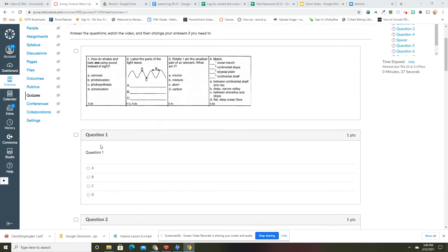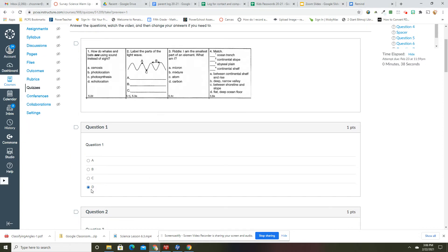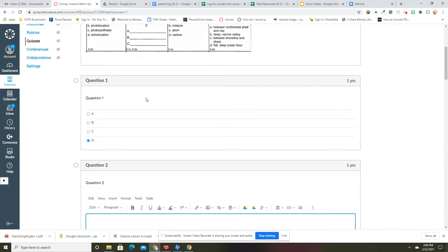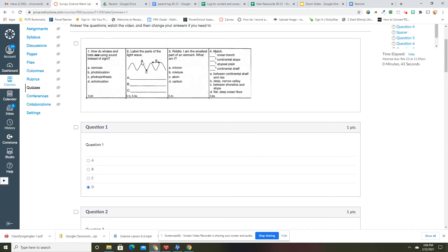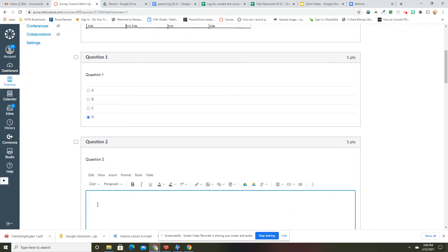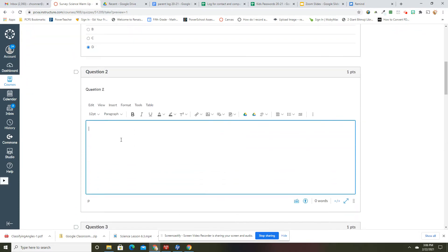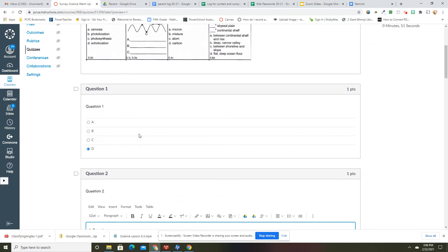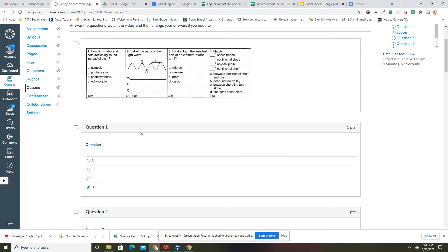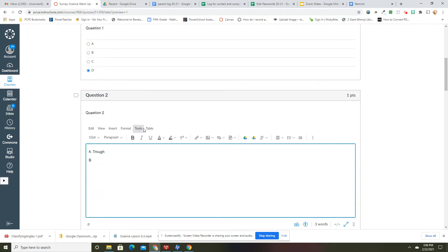Label the parts of the light wave. All right, so A is at the very top, so A is trough. All right, and then B is the wavelength goes from one... not a trough, this is the crest. Come on, Miss Connor. I said top, so crest. All right, so this is wavelength.